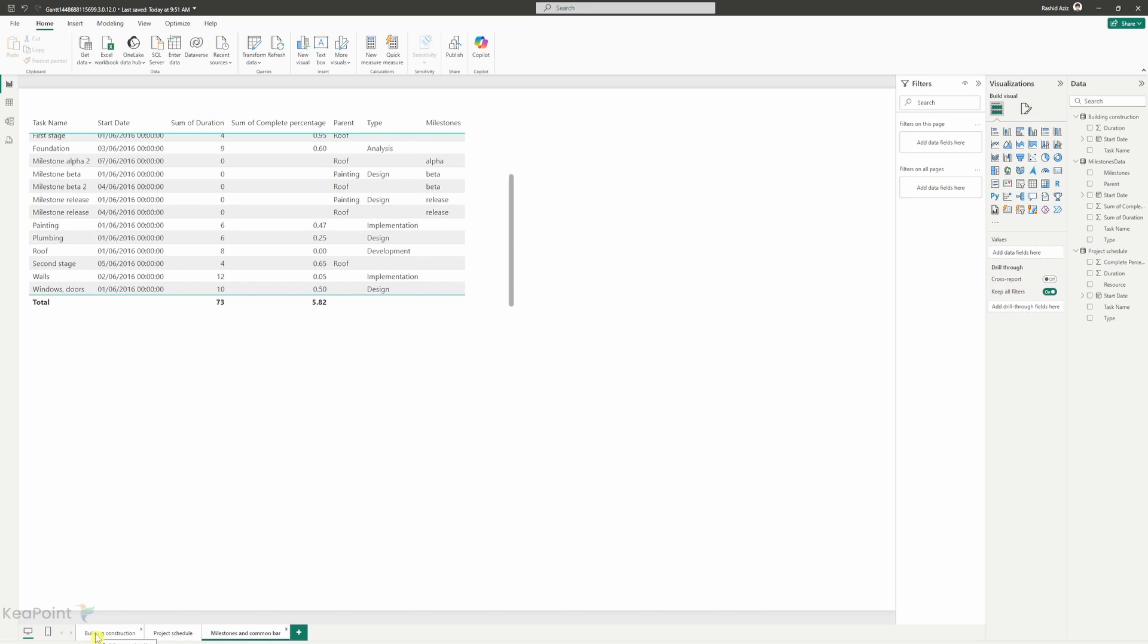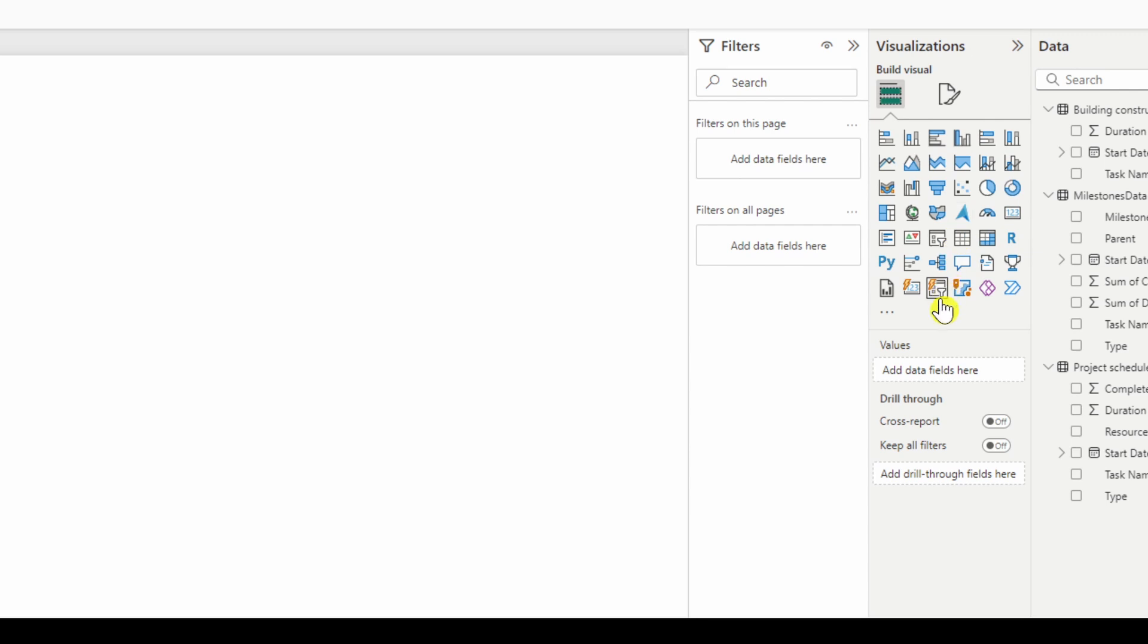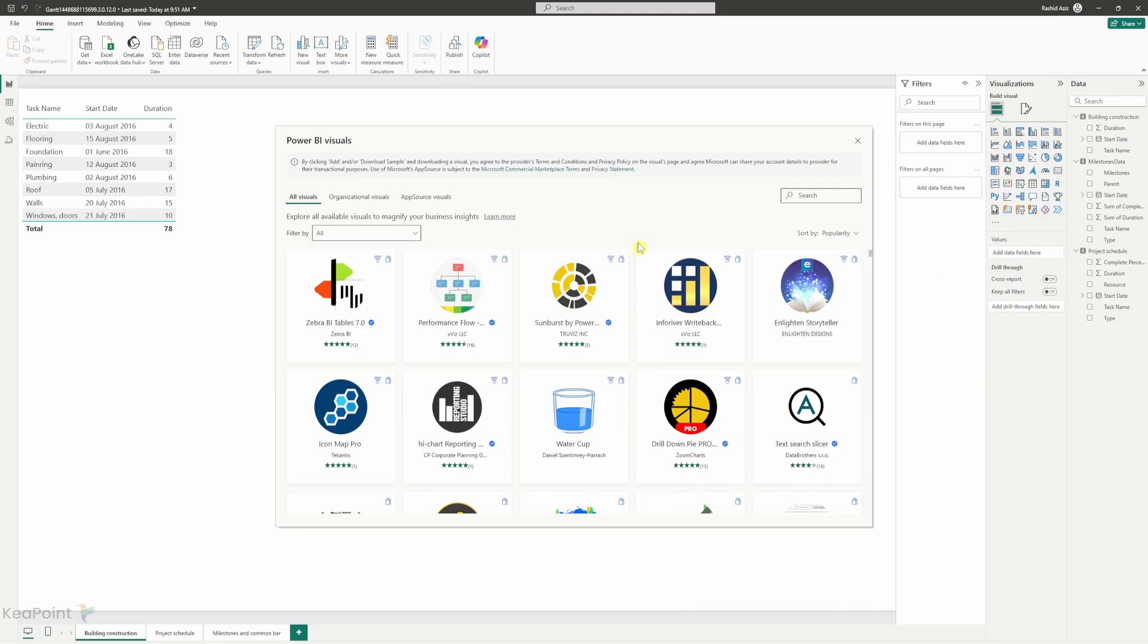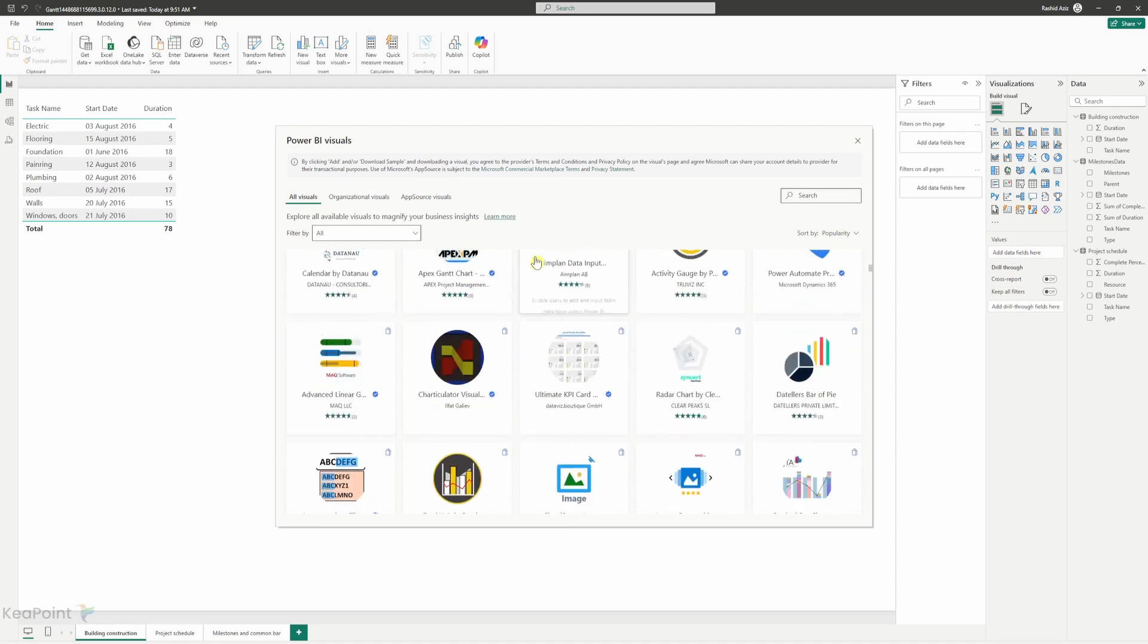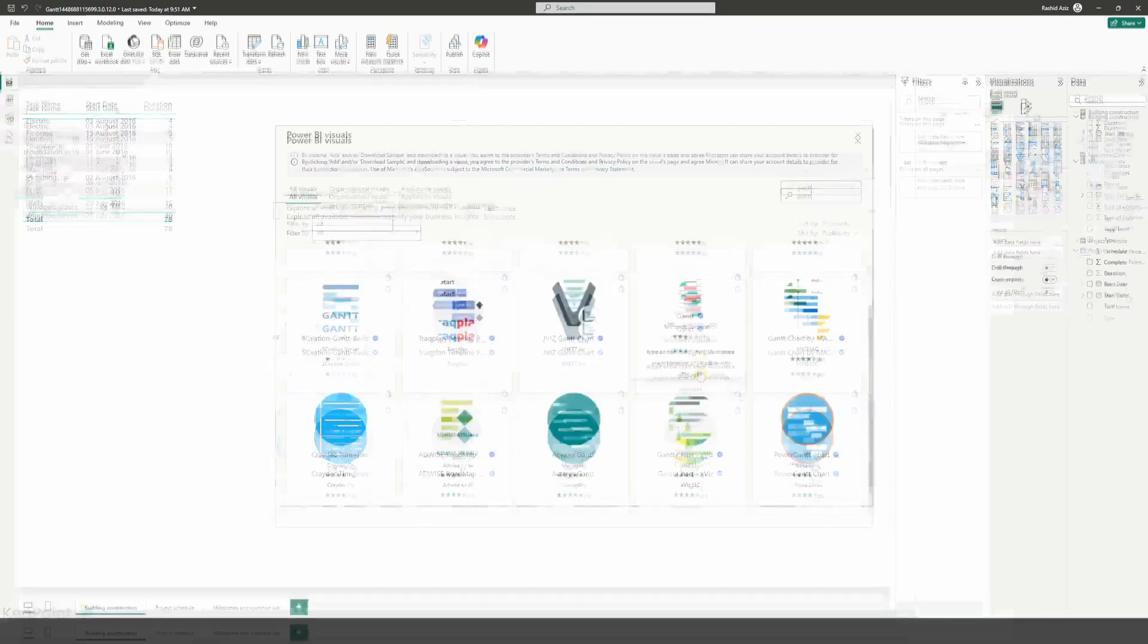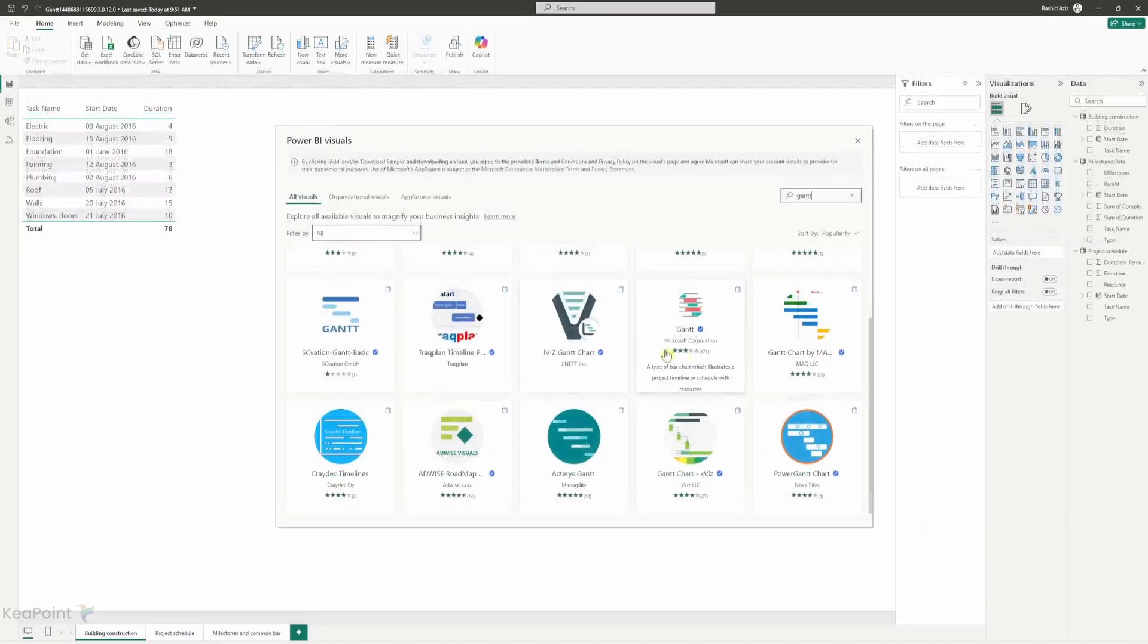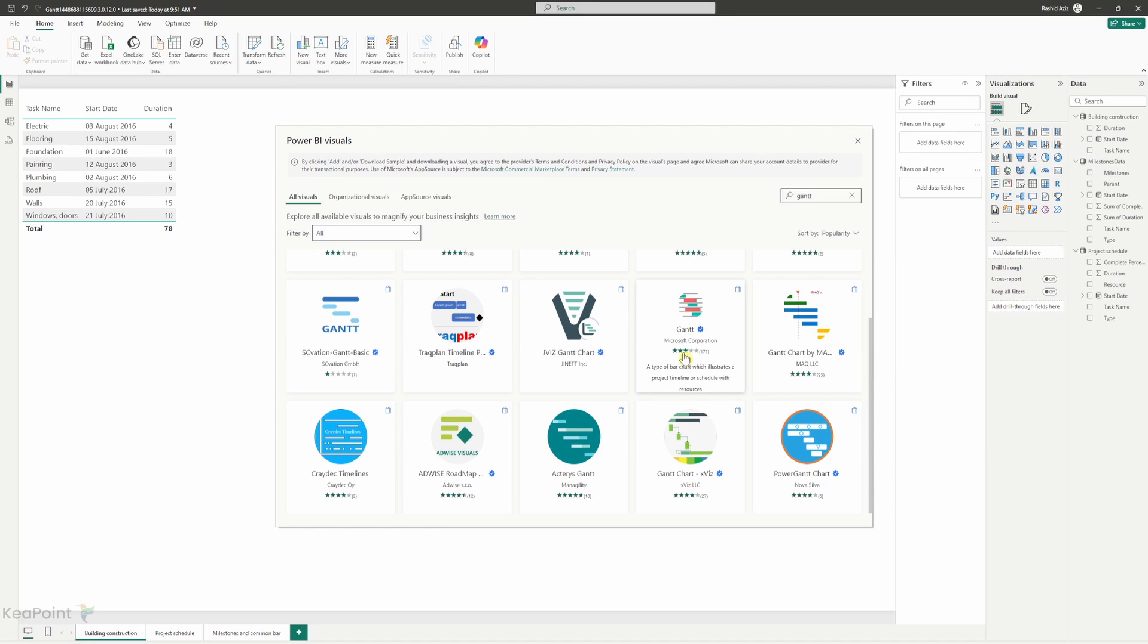So let's start from the basic one first. From the right hand side if I look under the visualization I cannot see the Gantt chart visual here. So to get that I will click on these three dots and click on get more visuals. Here I can see a lot of visual provided by either Microsoft or third party companies. I will go and search for Gantt and then I can see there is a Gantt chart option available from Microsoft. There are many other options which are paid one but I will use this free version from Microsoft. I will click on that.